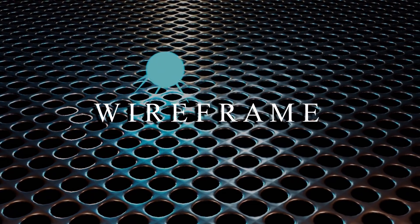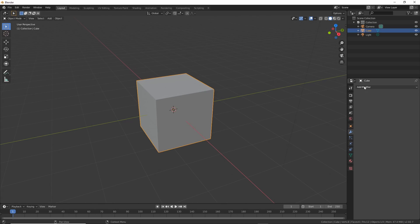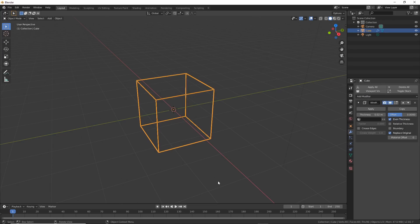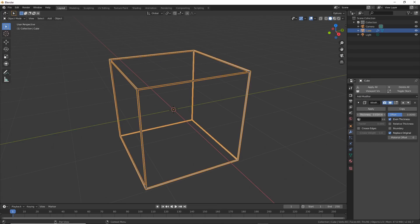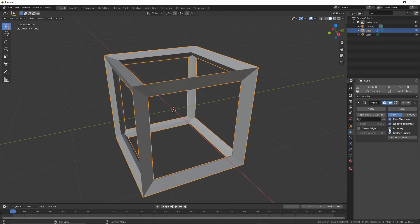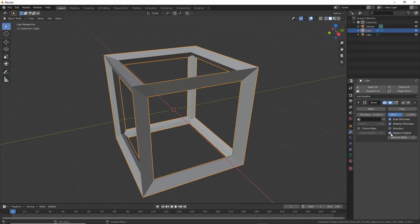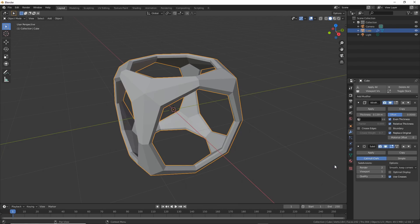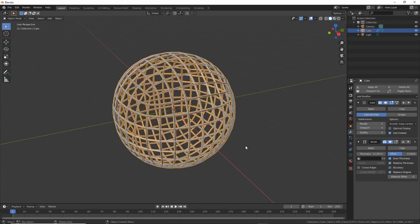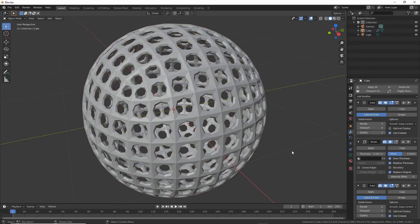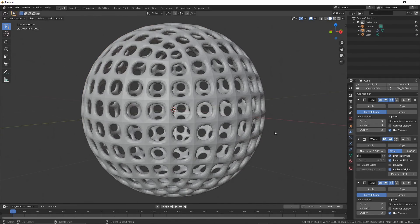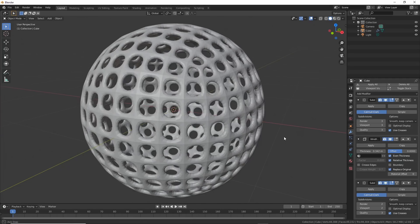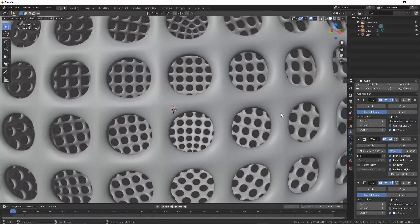Now we'll look at wireframe. Take your cube and add a wireframe modifier to it. It takes the edges and draws in a wireframe mesh. Thickness controls the depth of the effect. Even thickness keeps it even and relative goes by density. I have them both checked here but it's usually one or the other. If you uncheck replace original it keeps the original geometry in there filling it in. If you add a subdivision modifier after this one in the stack you can start doing really interesting things. Move the subdivision surface up before the wireframe and you can control how dense the effect is by controlling the amount of subdivisions.